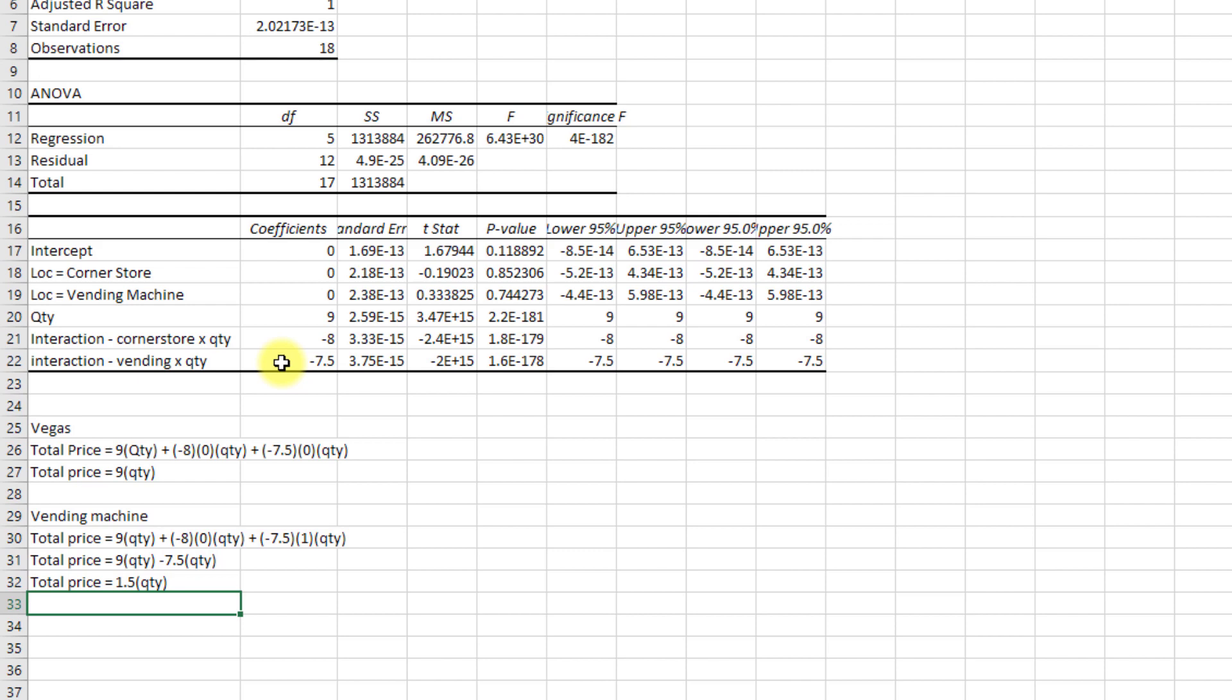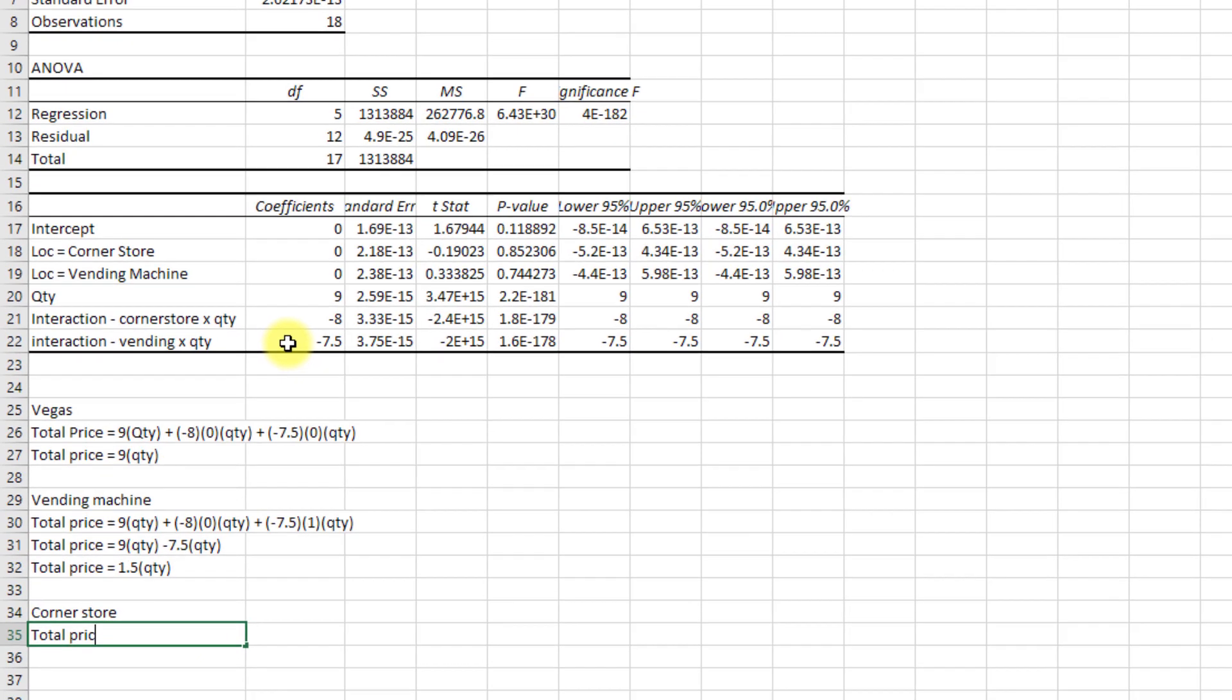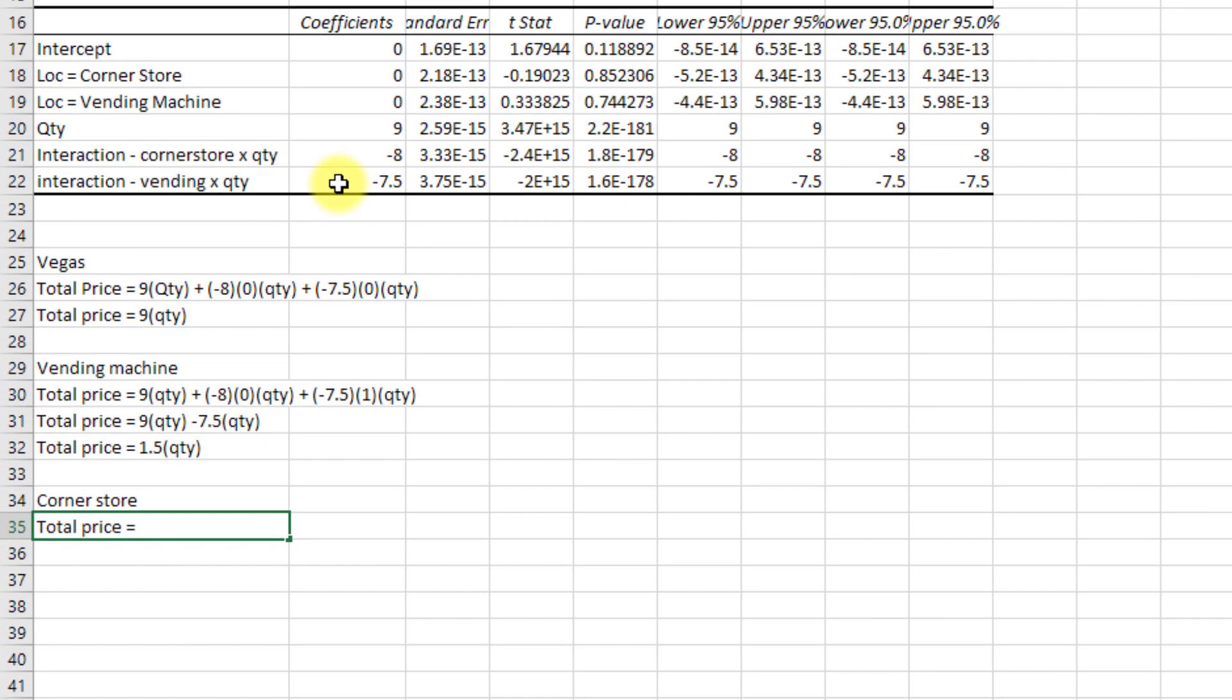And finally, at our corner store, we can sub in again, total price is equal to, and now we can just see it, nine times quantity, plus minus eight times one times quantity, plus, and I'll just say zero here.